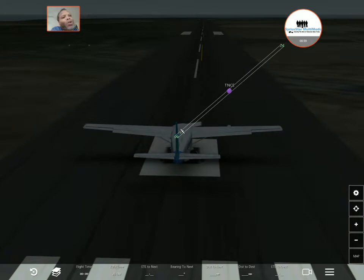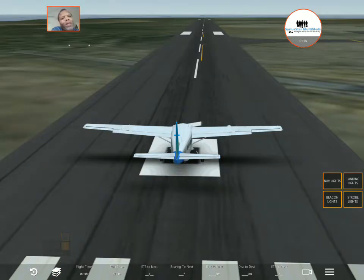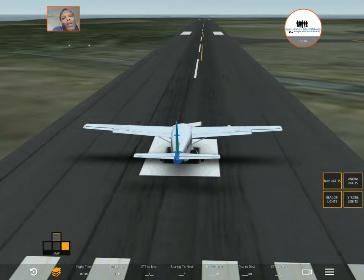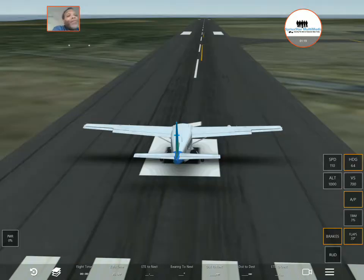Then I'll come in on the map view, open it up a little bit, center it, and make sure my landing lights and strobe lights are on. Of course, when I'm flying online I have to turn those on, but right now I'm in solo mode.